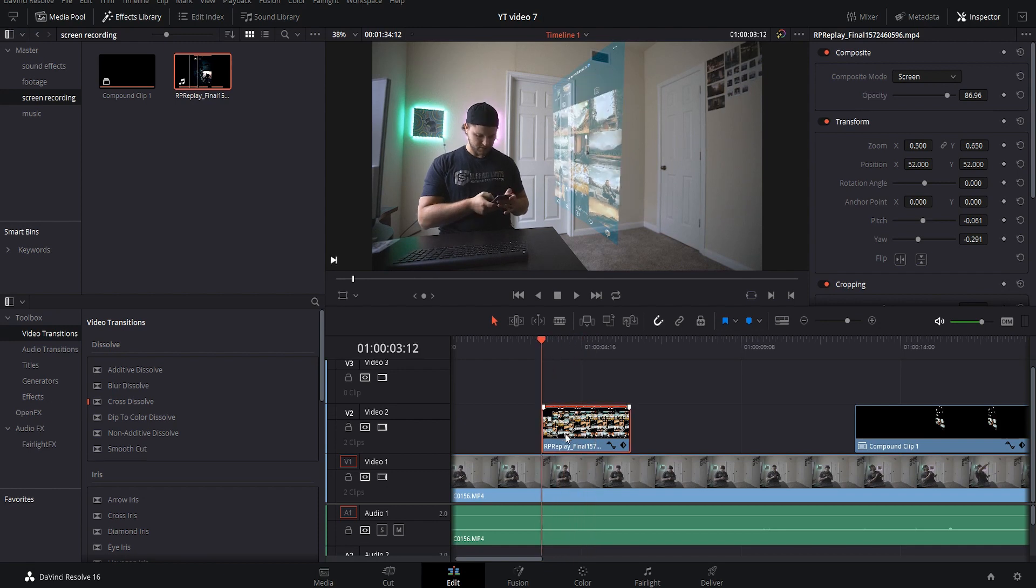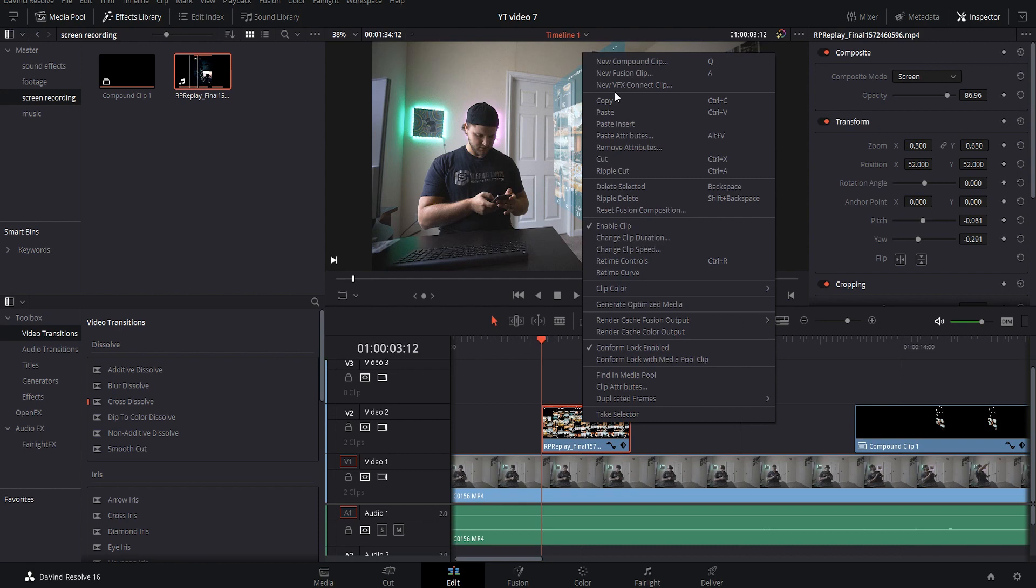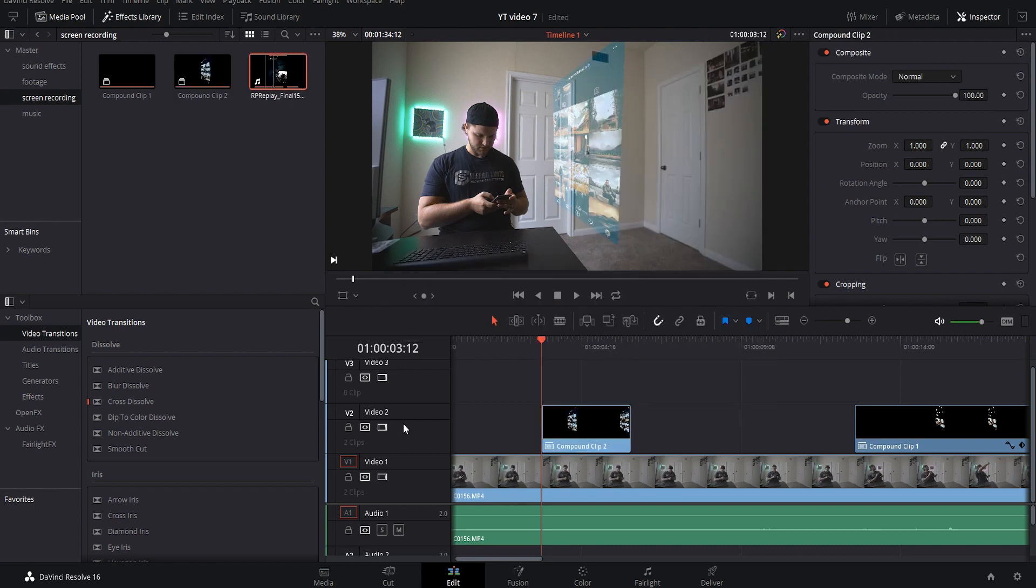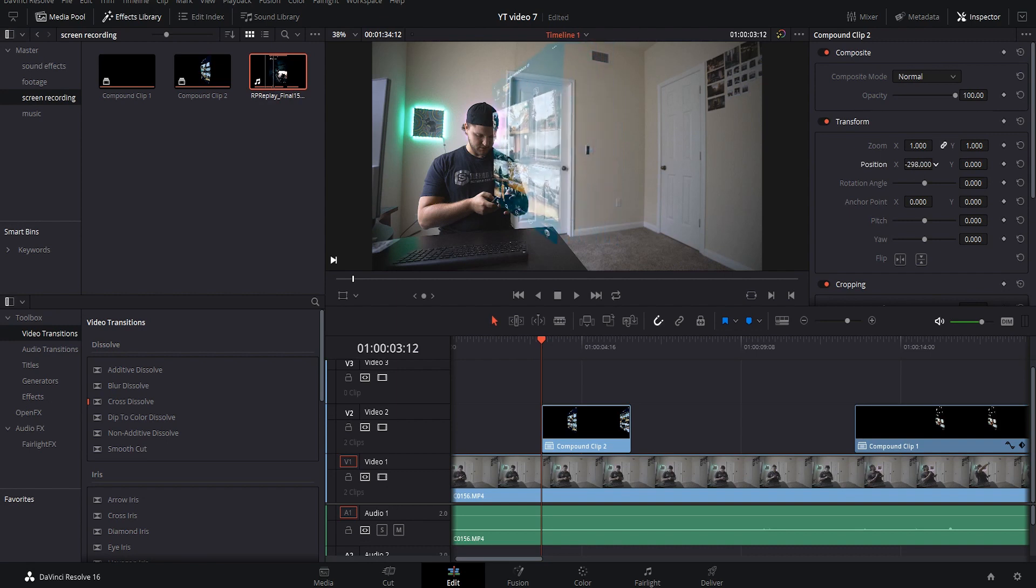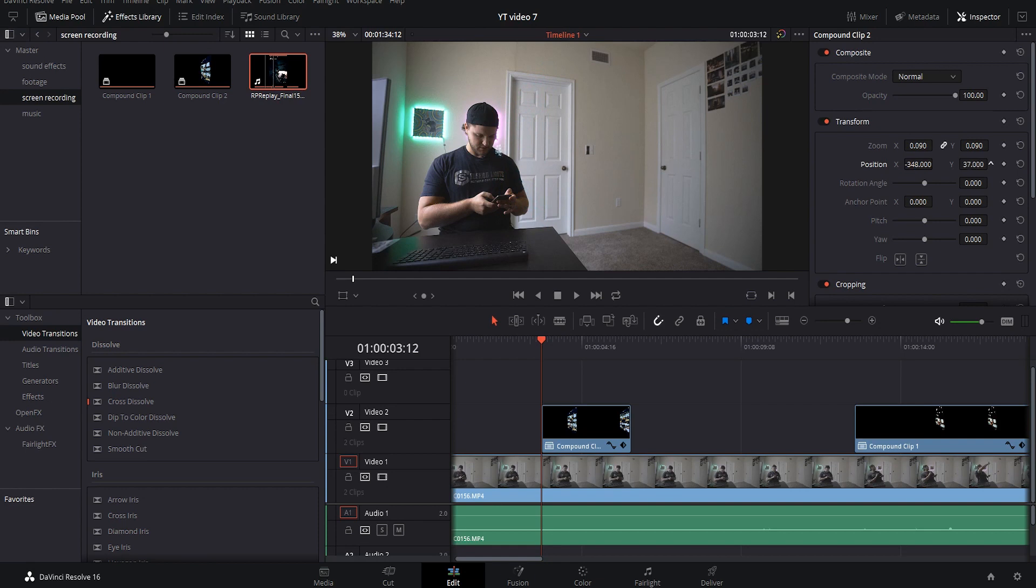First things you want to do is come down and you want to make it a new compound clip. Now that you made it a compound clip, any of the original adjustments that you've already made to this clip will not be changed when we're adjusting the size and location of the hologram. So what we want to do is position it over our phone, bring the zoom all the way down, and get that position right over the phone.